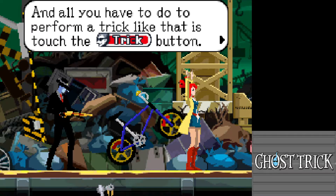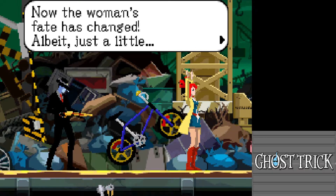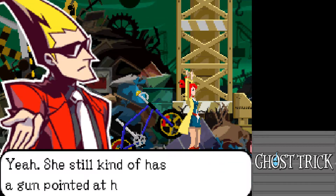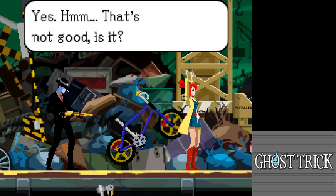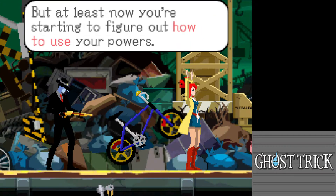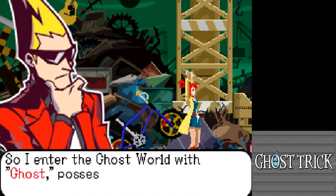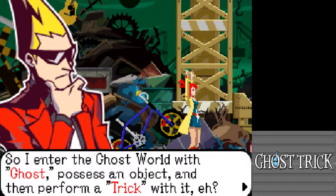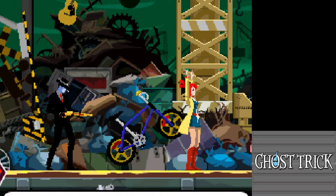That worked — one of your powers, called a Ghost Trick. The protagonist realizes he made the crossing gate move by manipulating the object with the power of the dead. All you have to do is press the trick button. The woman's fate has changed, albeit just a little. She's still at gunpoint, but at least we're starting to figure out how to use these powers.